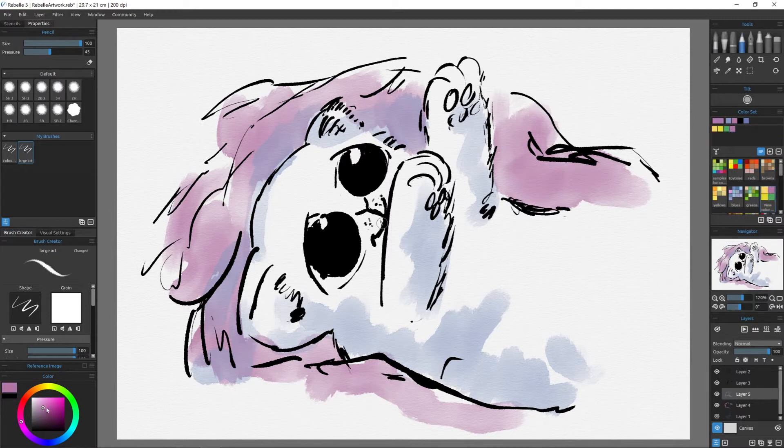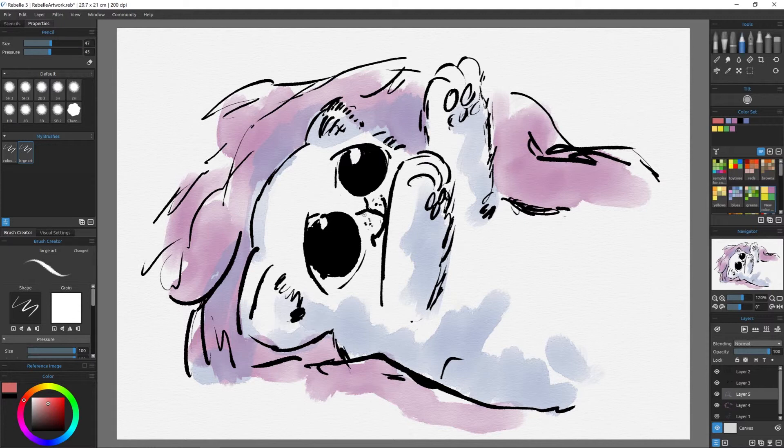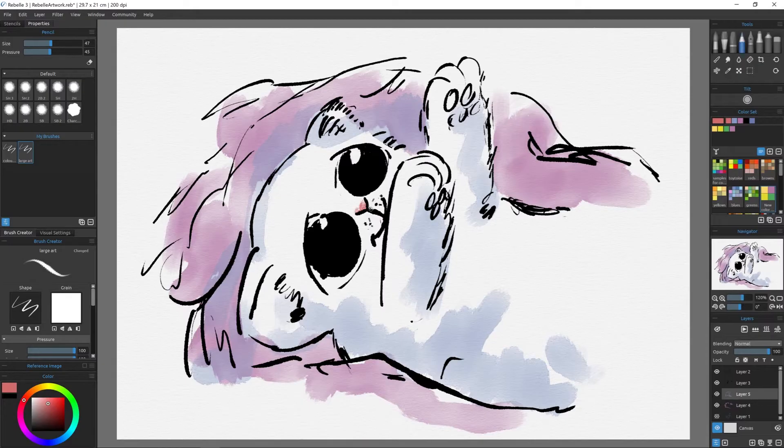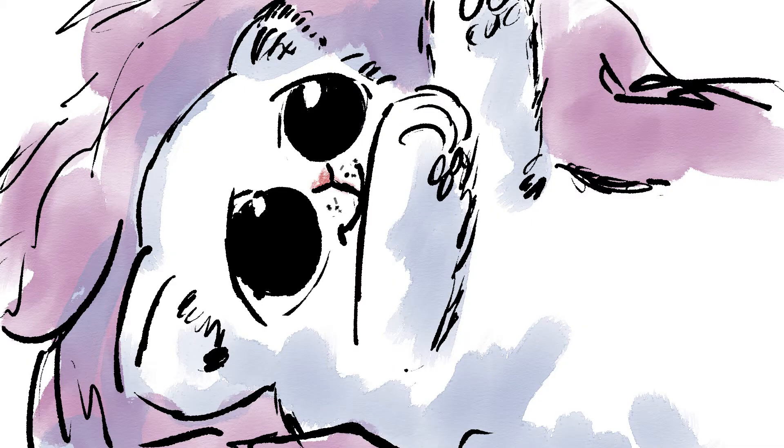So again, very simple. Don't try and make things too complicated. All the point of those shadows is, is just to create form. This is one of the other advantages of Rebel 3, that you can go in with a small pencil at the end and just put in some little doodles to make it look nice.